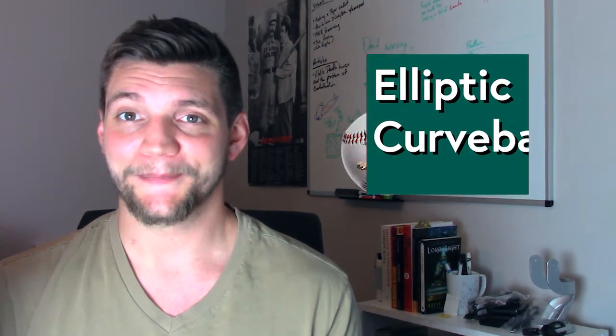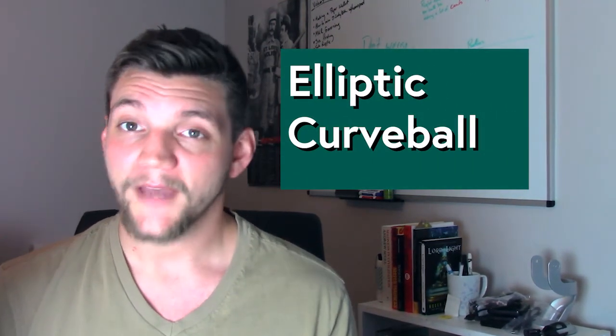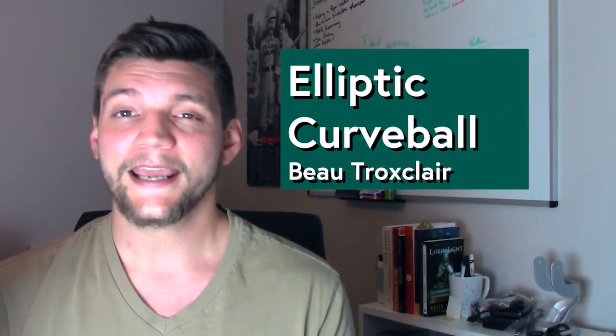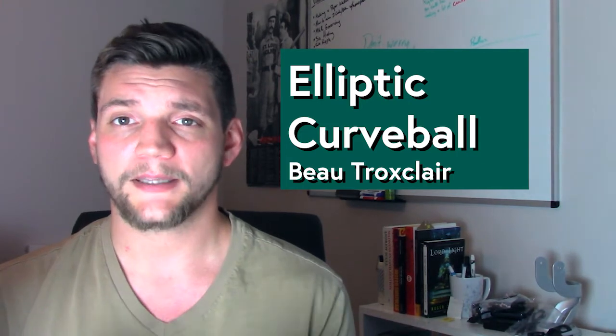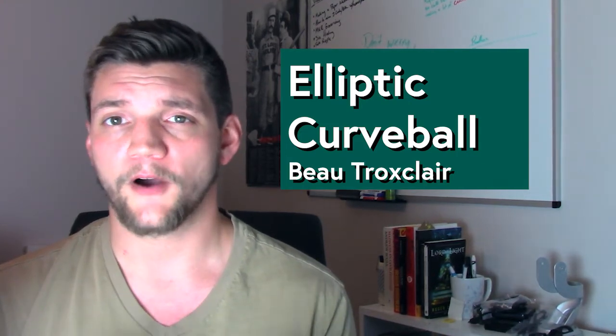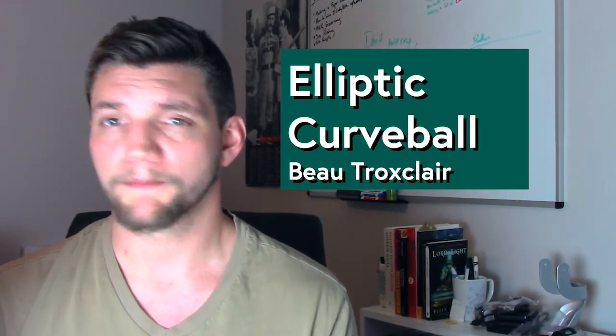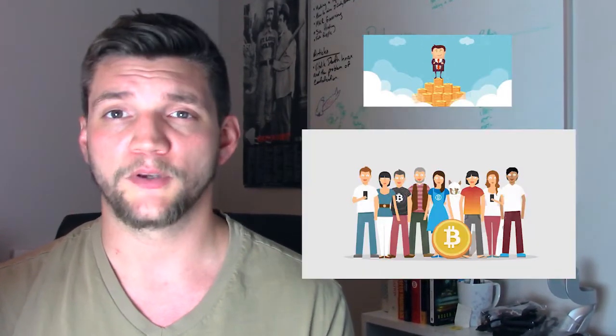Hello and welcome to the Elliptic Curveball. I'm your host, Bo Troxclair, and today we're going to be talking about the possibility of a hard fork in the Bitcoin blockchain, better known as BIP-148, and its implications for you, the individual investor, as well as the Bitcoin community at large.